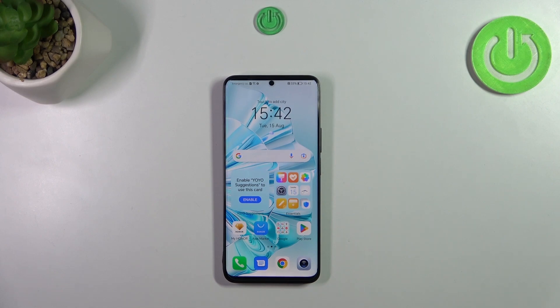Hi everyone. In front of me I've got the Honor 90 Lite, and let me share with you how to enable the developer options on this device.